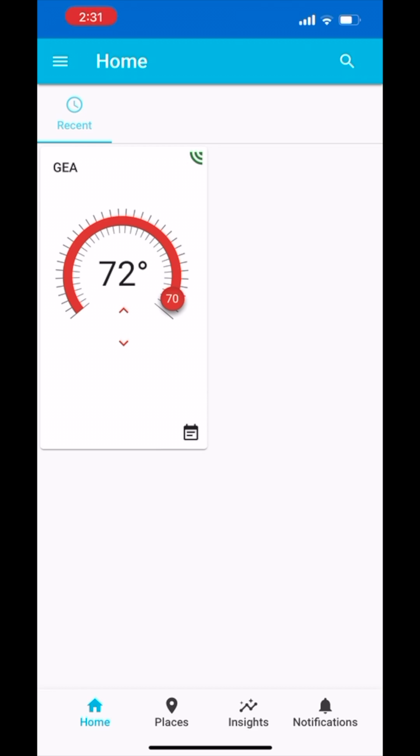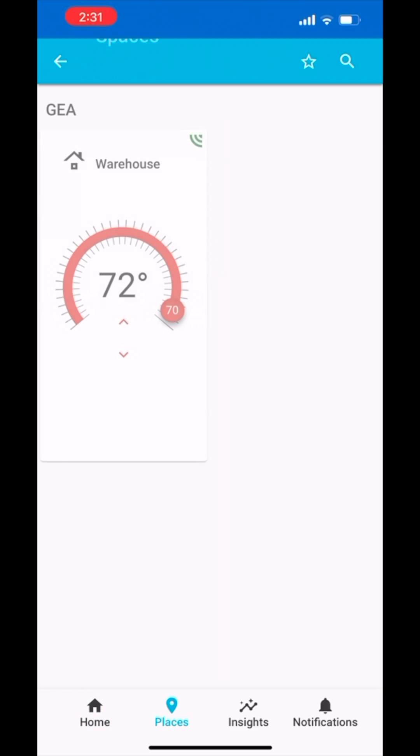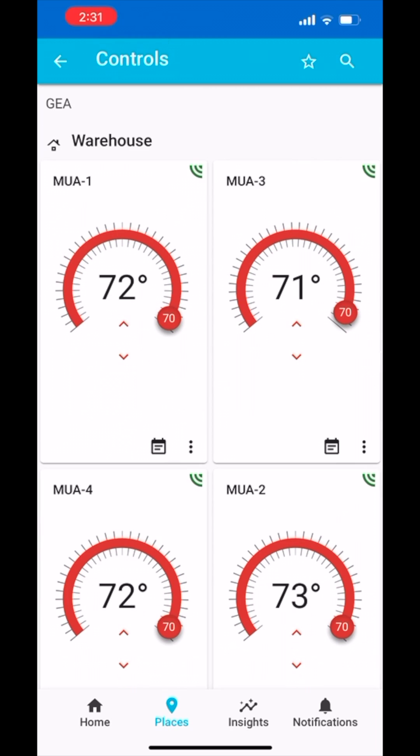Simply click the job site tile and click on the specific space you would like to view. In this case, our only option is the warehouse of this building.